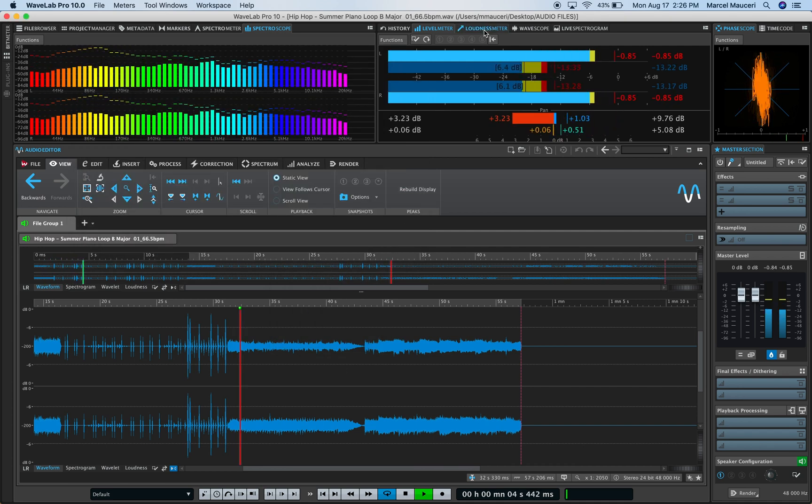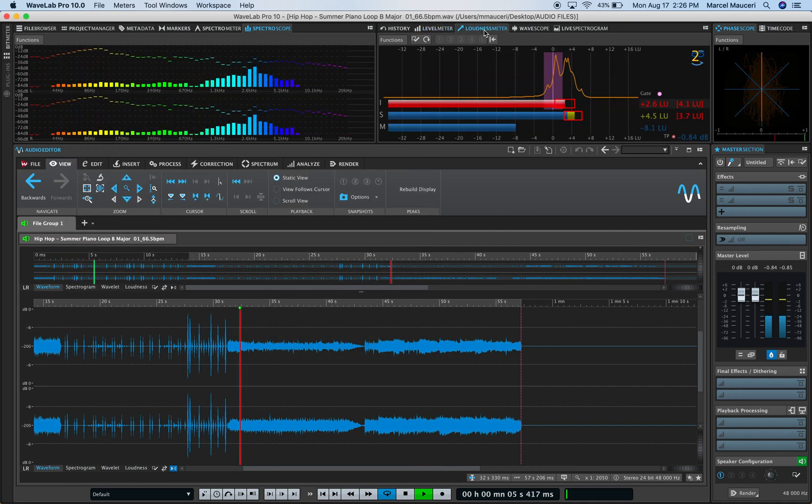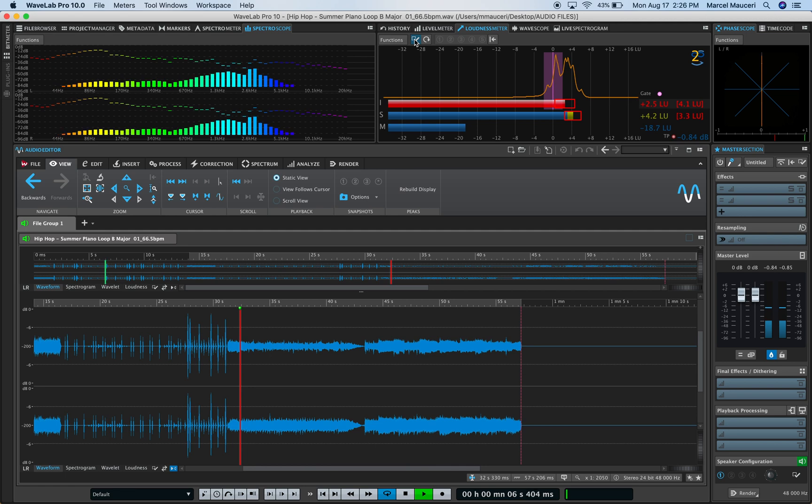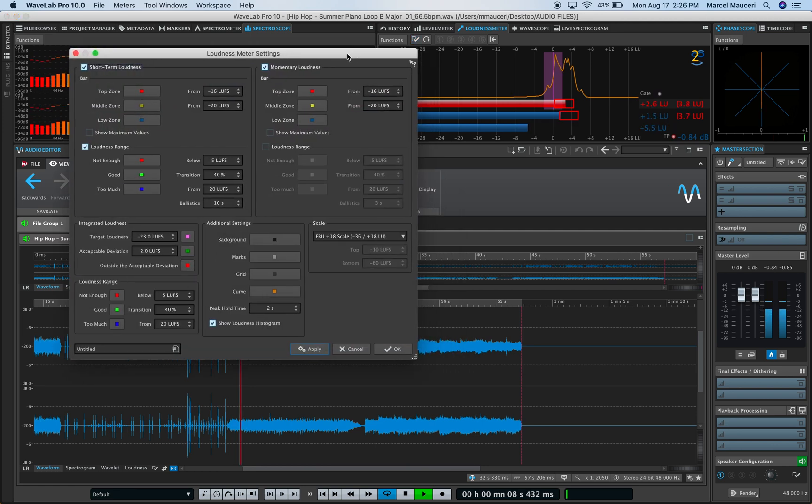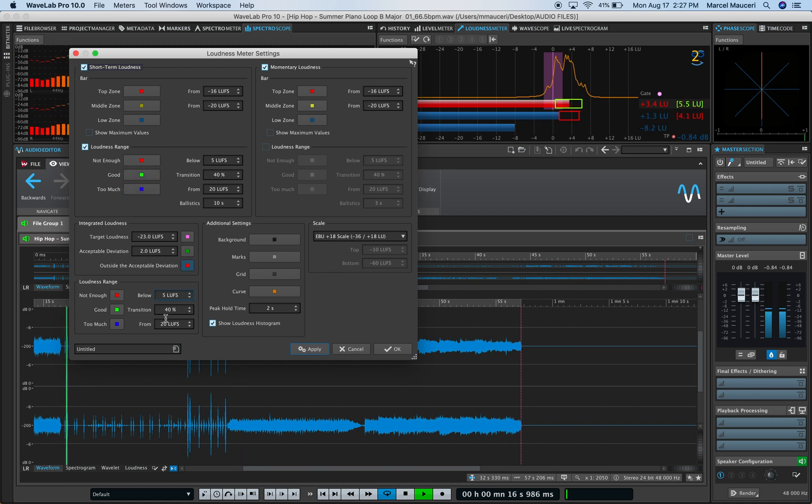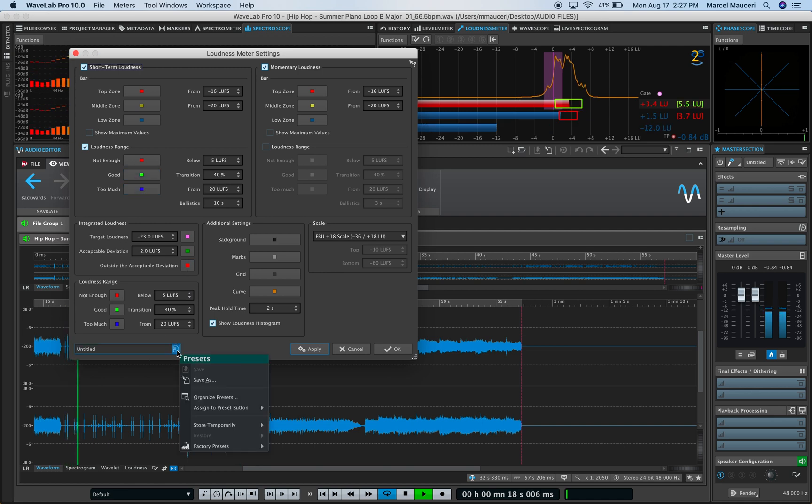If we look at the loudness meter, similar situation—you can access the preset, set different colors for different sections, and save and recall different presets directly from here.